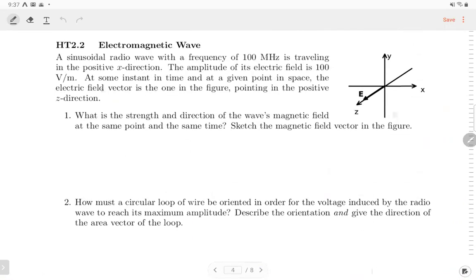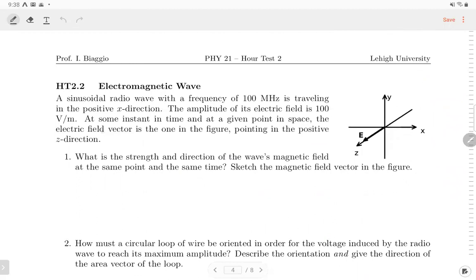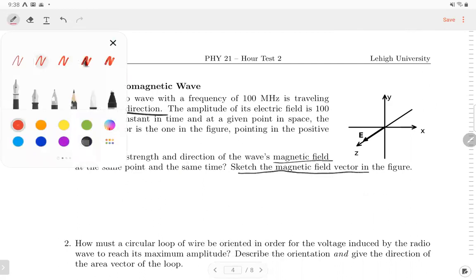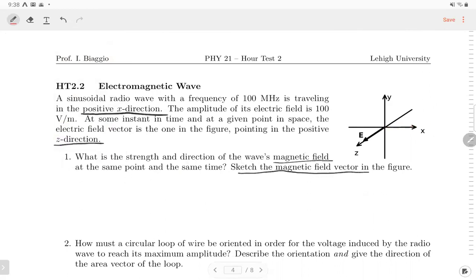Problem two: electromagnetic waves. If you have the equation sheet you can find the formulas and it becomes straightforward. The first part: an EM wave travels in the positive x direction and the electric field is in the positive z direction. We need to find the strength and direction of the magnetic field.